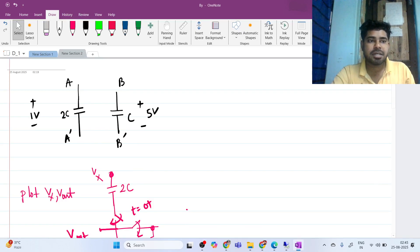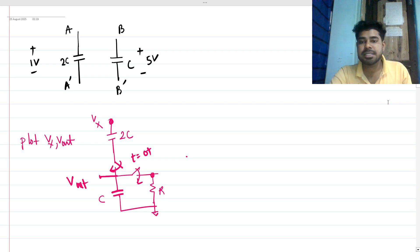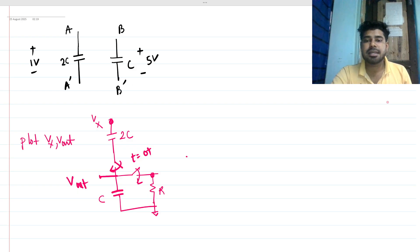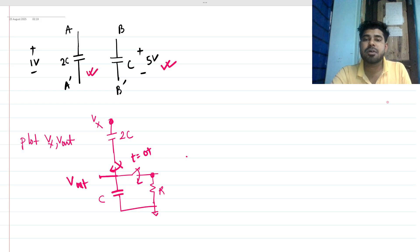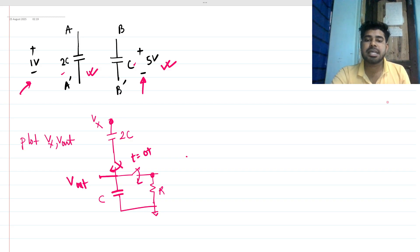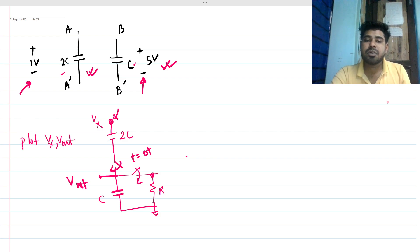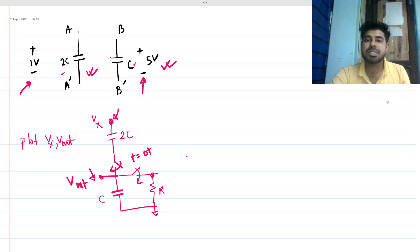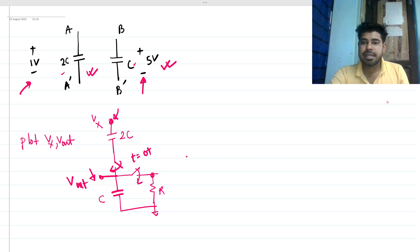Welcome to this session. Let's solve a very interesting interview question. We can see there is an RC-based circuit with two capacitors of values C and 2C. They are pre-charged, and after charging we make a circuit with two switches and a resistance. Our problem is to find the waveform of V_x and V_out at this node. We will solve this using intuition and basic knowledge of RC charging and discharging.